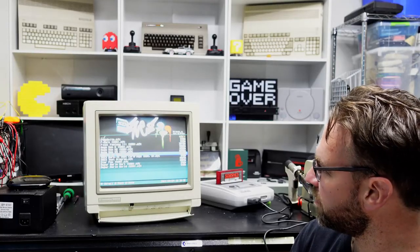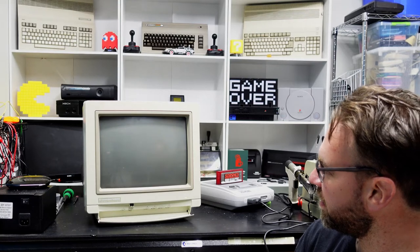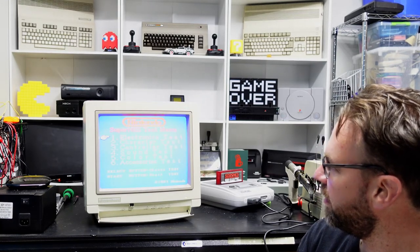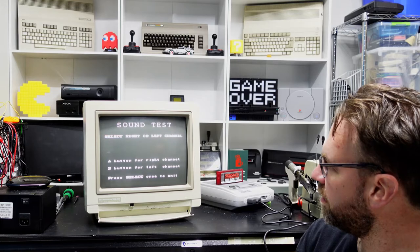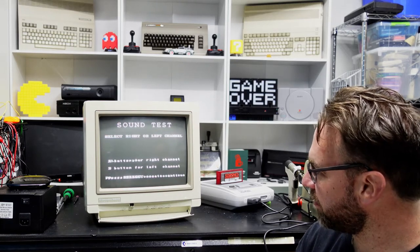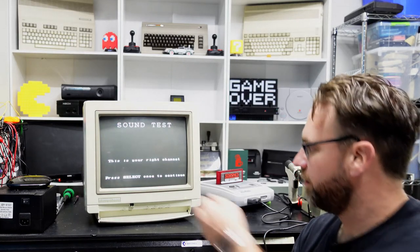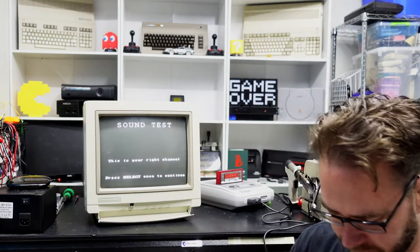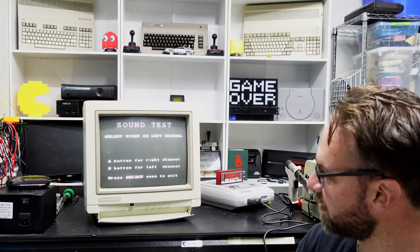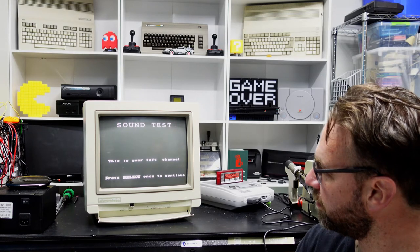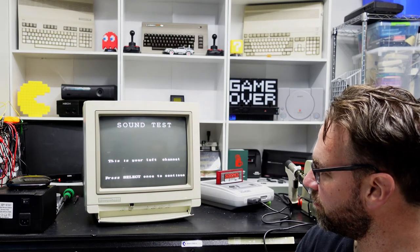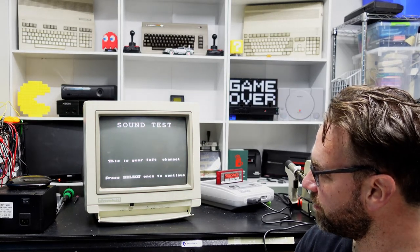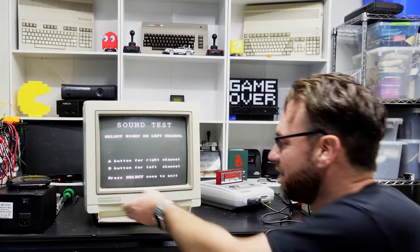Let's just bring out this so we can test each channel. A button for right channel. That sounds good. It also sounds good.